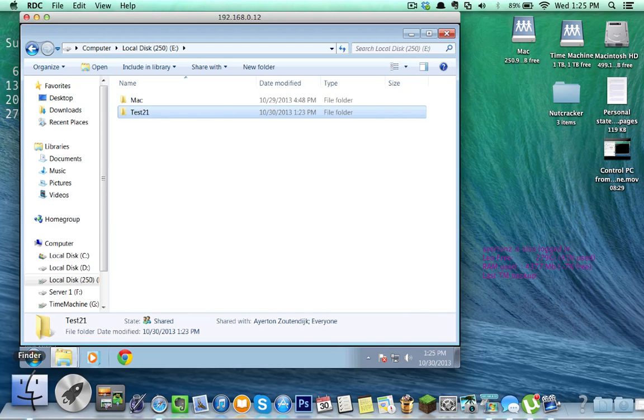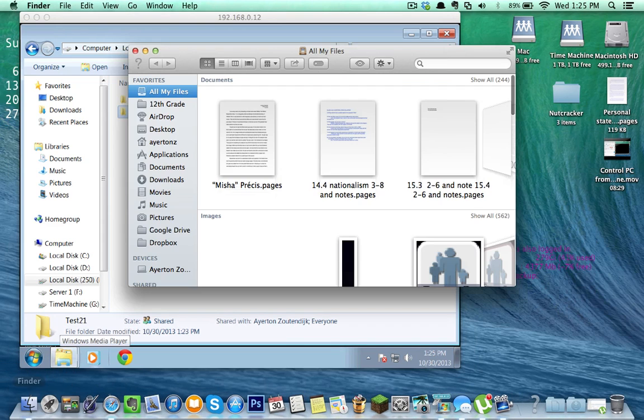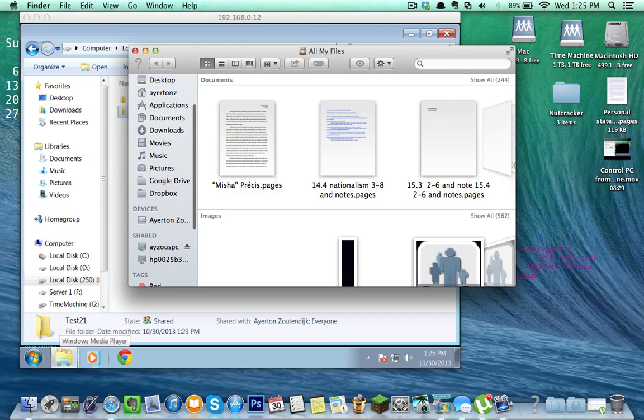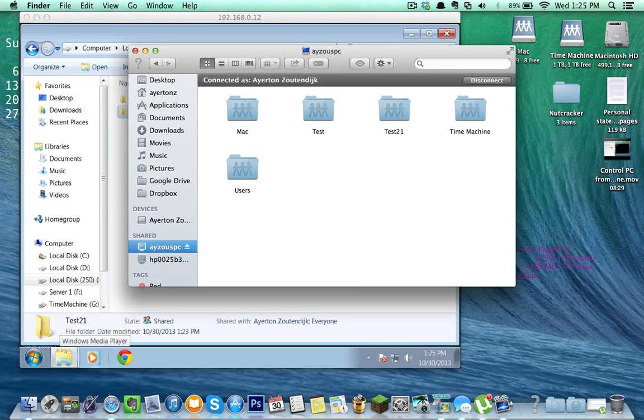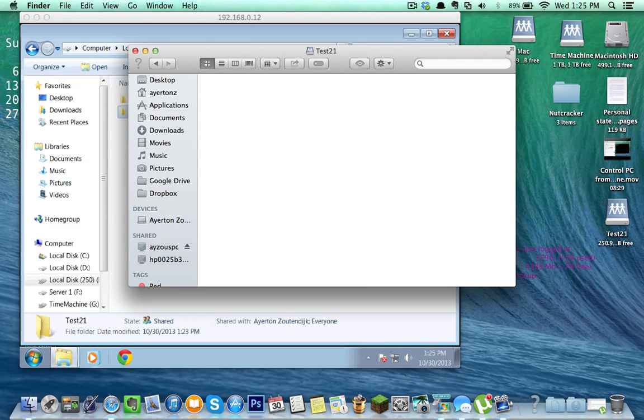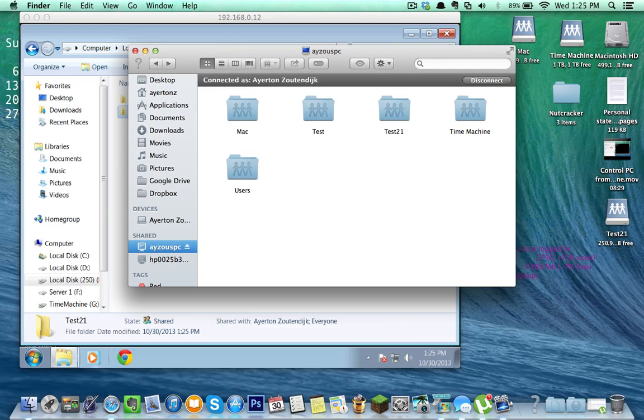Now, if I go into my Finder, scroll down to my Shared PC, ASOS PC. Here we go. There's test 21, and it opens up that folder. Pretty awesome.